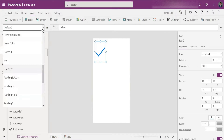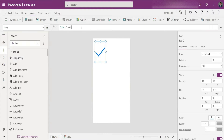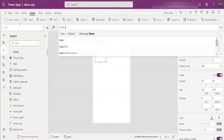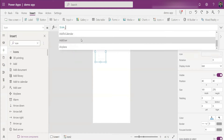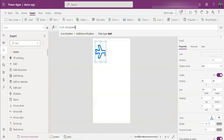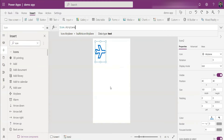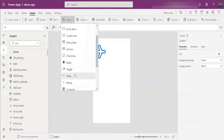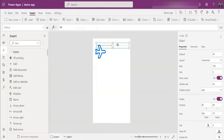You can also click on the icon and there is a property called Icon. There's an option like Icon.Check — if you type 'icon' and look at the options, all the available icons are listed. So if you type 'airplane', the airplane icon is listed. This gives you an easy way to implement code in your icon as well. Based on values, you can change icons dynamically — for example, by adding a slider control.